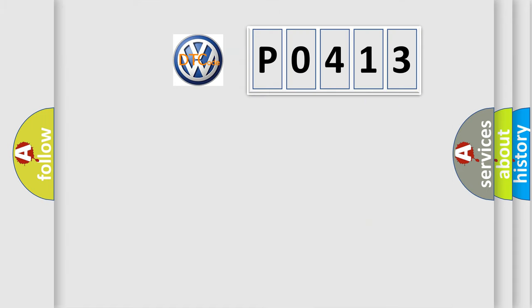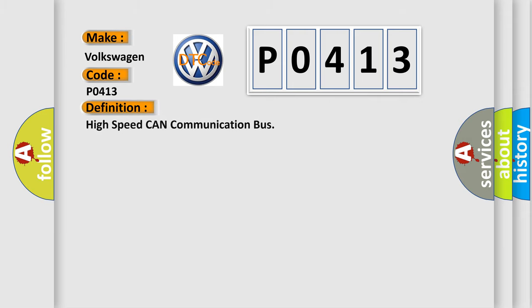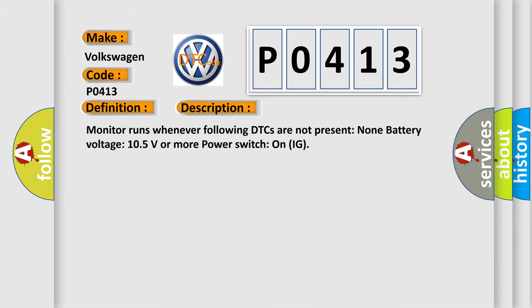So, what does the diagnostic trouble code P0413 interpret specifically? The basic definition is high-speed CAN communication bus. And now this is a short description of this DTC code.